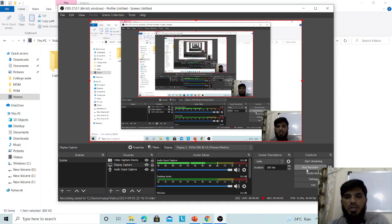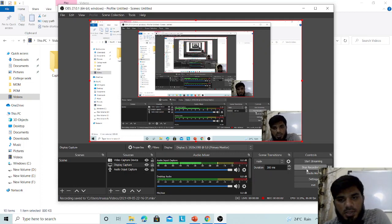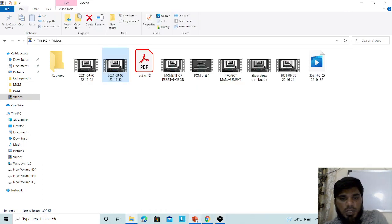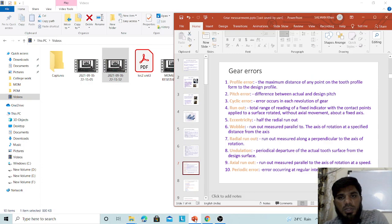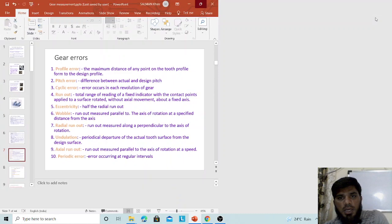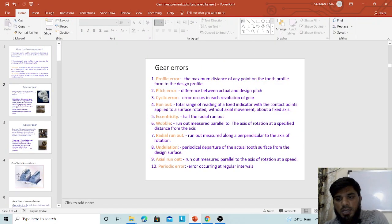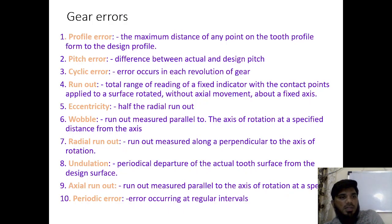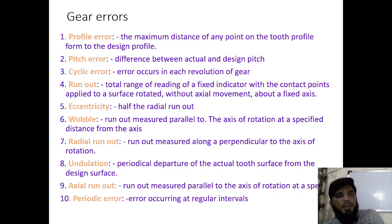Welcome to the next lecture of Metrology and Instrumentation. This is Salman, Assistant Professor, Department of Mechanical Engineering, ISL Engineering College. In today's lecture, we are going to discuss about gear metrology. Before understanding gear metrology, let us see what are the various types of gear, what are the types of errors, and what are the terminologies which generally come across in gear.